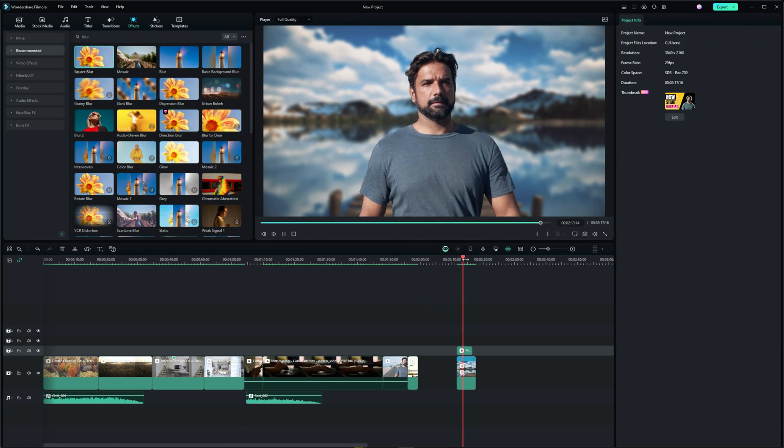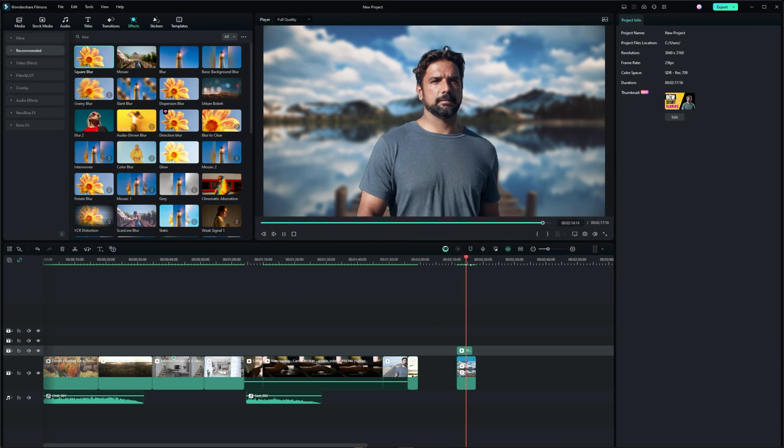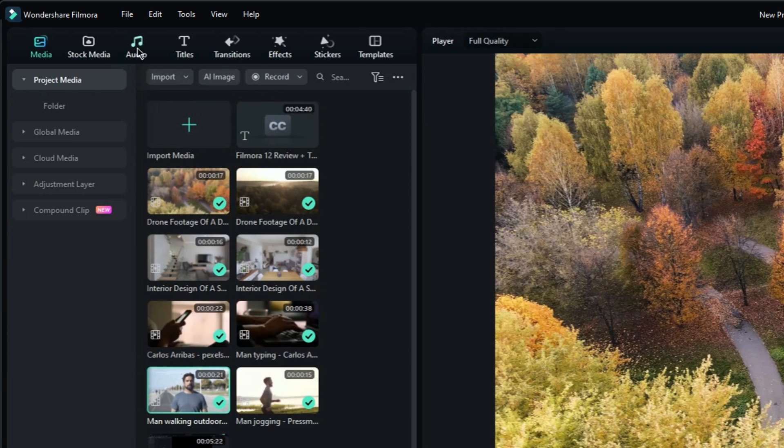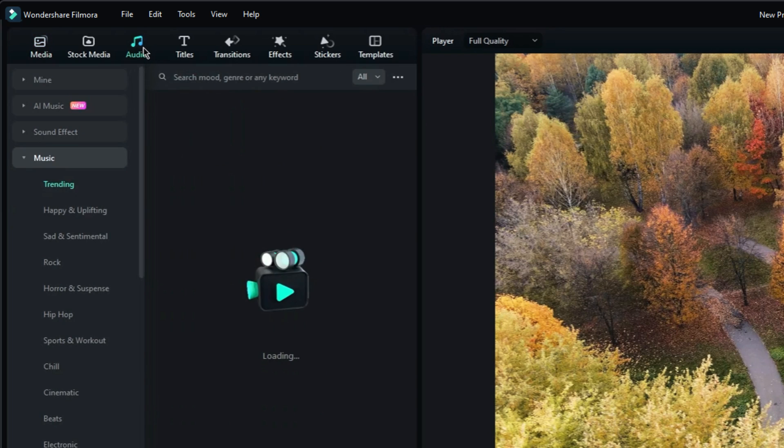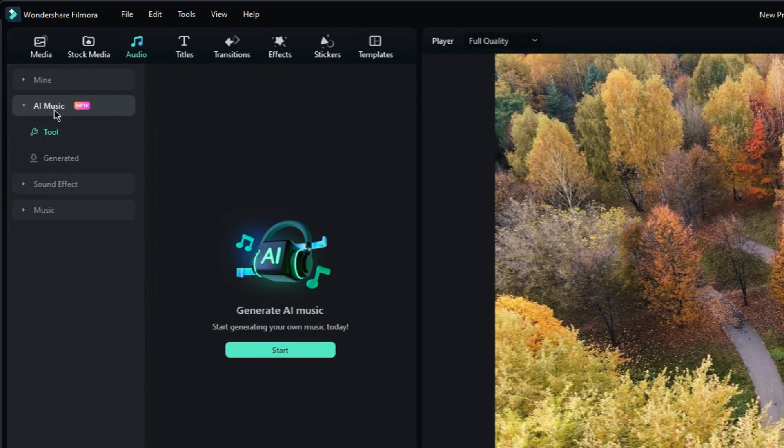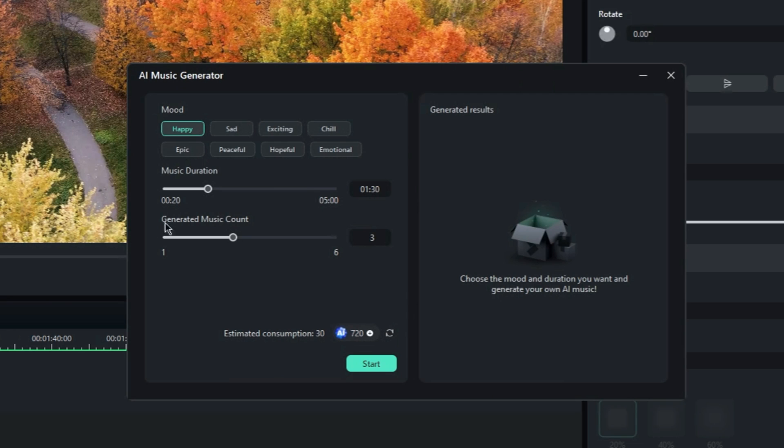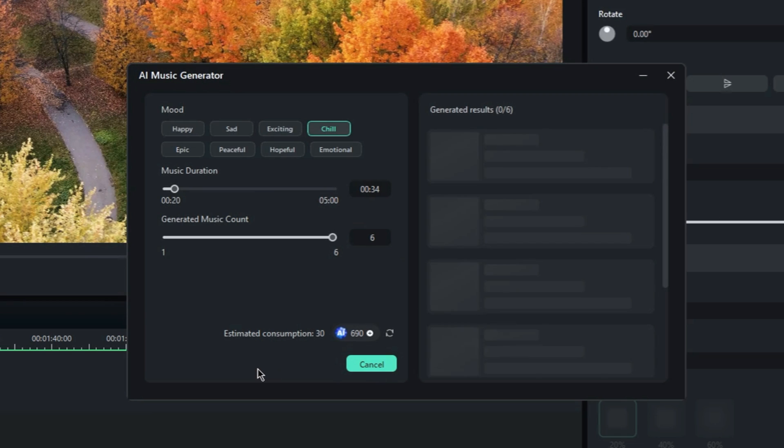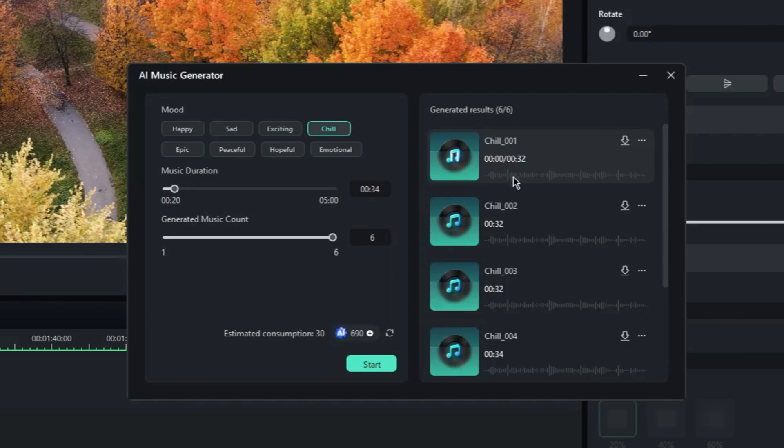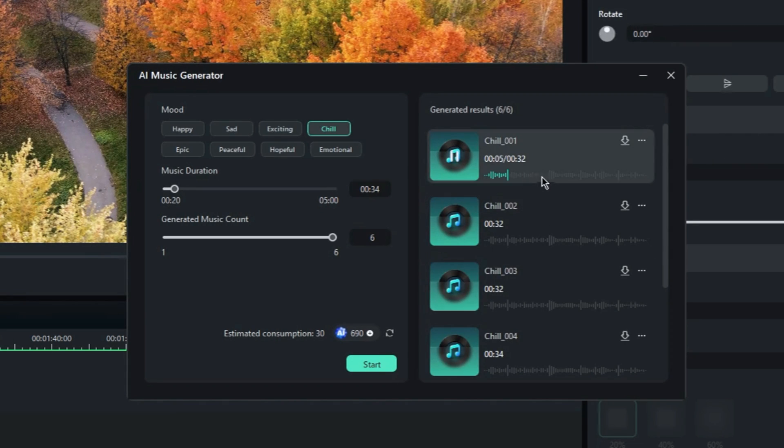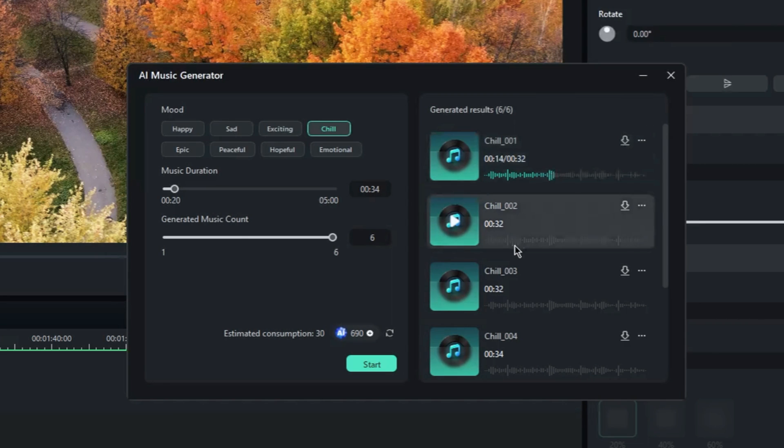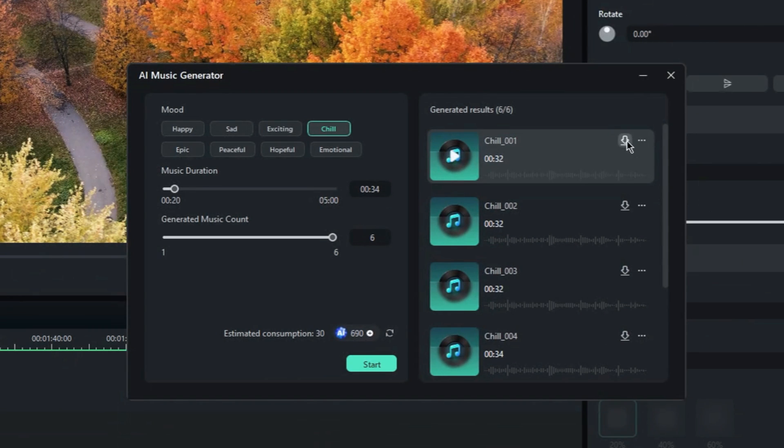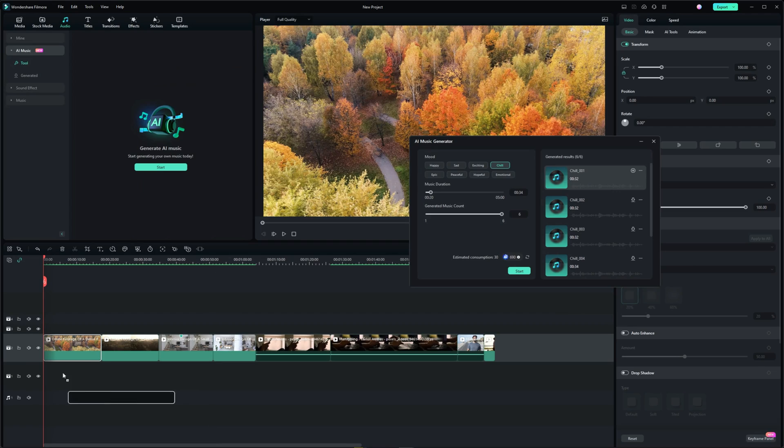Next feature is AI music generator. This feature is located in the audio tab under AI music. It allows you to set the mood and the desired duration of the song that will be generated. Finally choose the number of versions you want to generate and hit start. I kinda like this one. You can download these songs or drag them directly to the timeline.